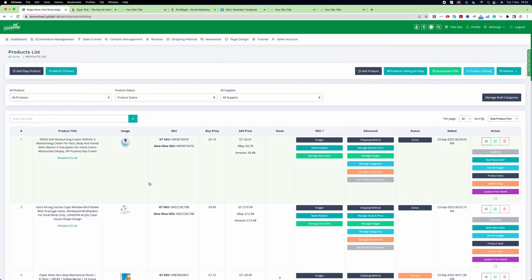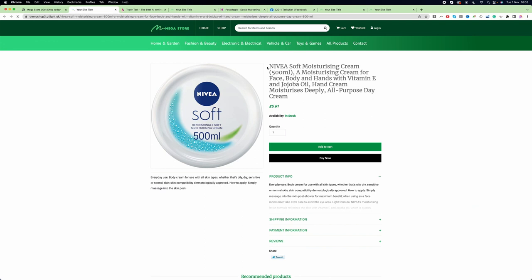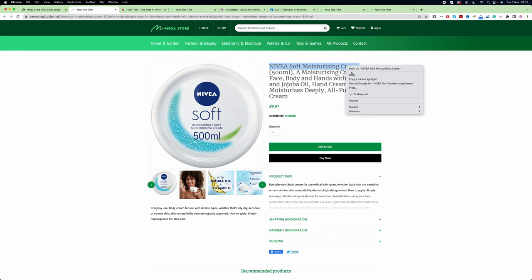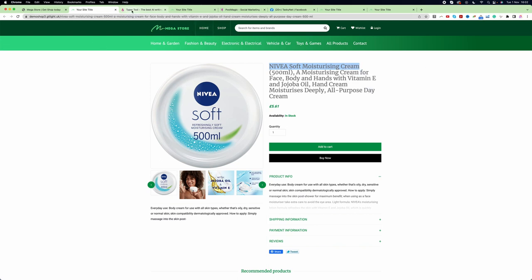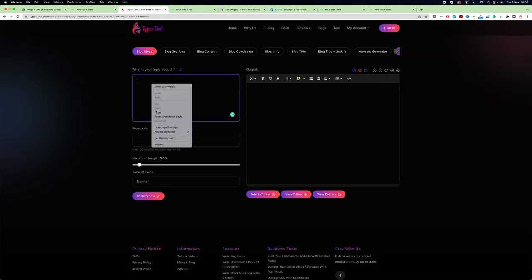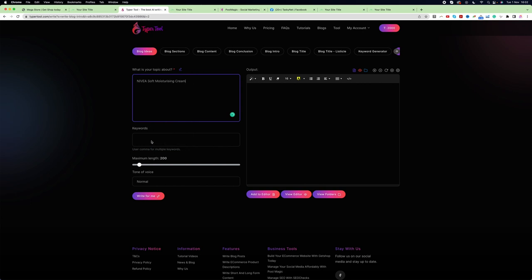Let's say I want to write a blog about a particular product. I go to my website and click 'View Product'. The title here is 'Navia Soft Moisturizing Cream'. I copy that, go back to Typer Tool, enter this text, and click 'Write for Me'.